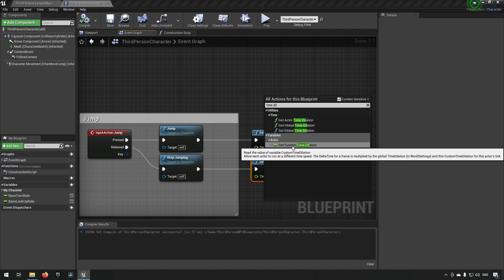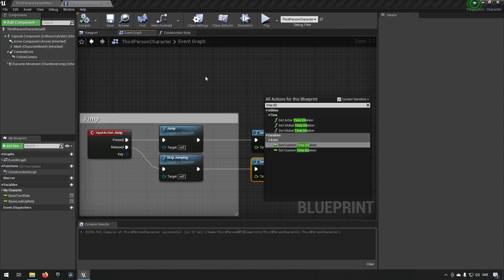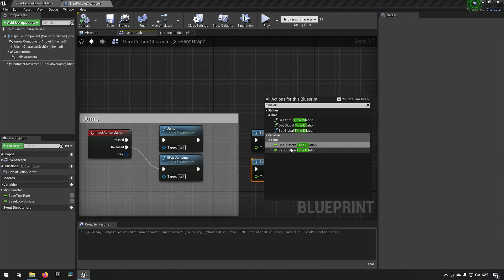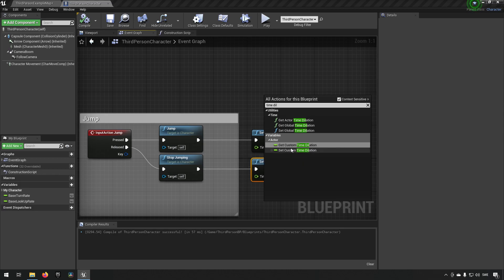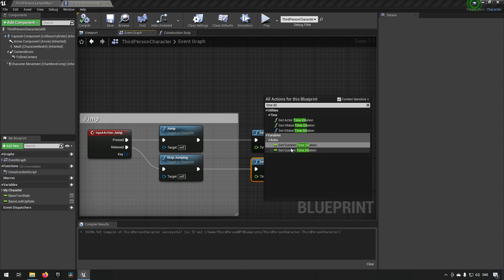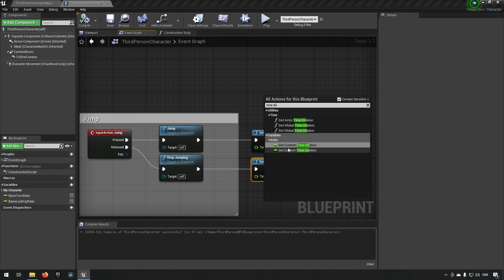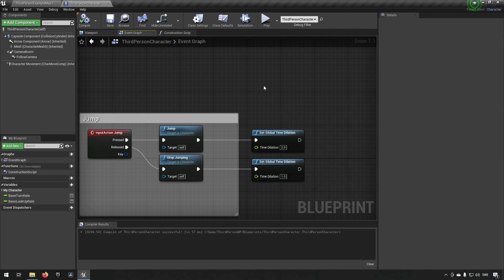This will allow us to, for example, have the rest of the world run slowly and only the character itself run at normal speed. For example if you wanted to make an ability where within an area of effect that you create everybody gets slowed down, you can make some kind of trace or determination how to find the references to those actors that are affected and then you can set their custom time dilation to be let's say 0.5 so they move at half speed meaning that they will be slow in relation to you. Or you could set the global time dilation to 0.5 and slow the whole world and then set your own custom time dilation to one meaning that you move in normal speed while everything else is moving slow.